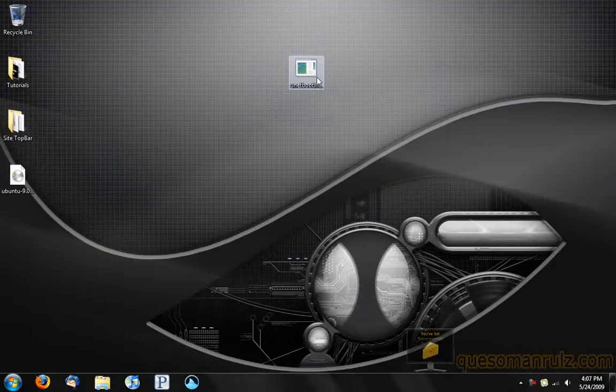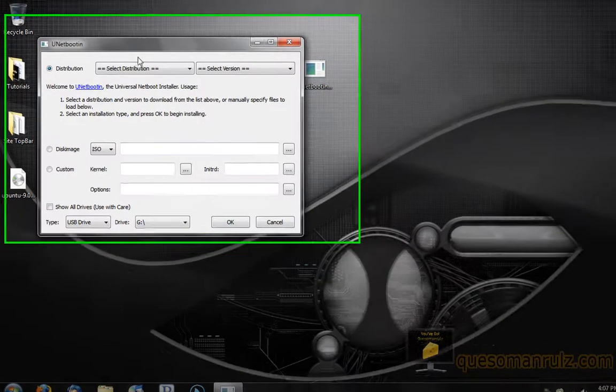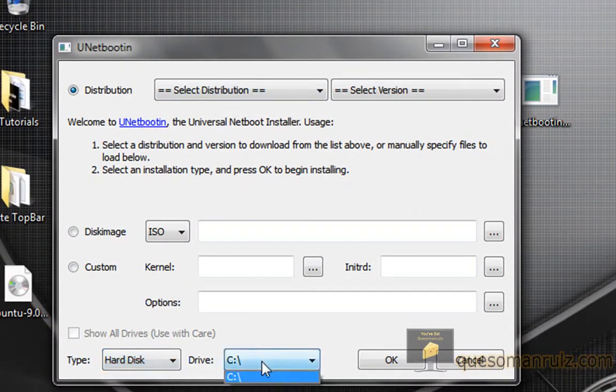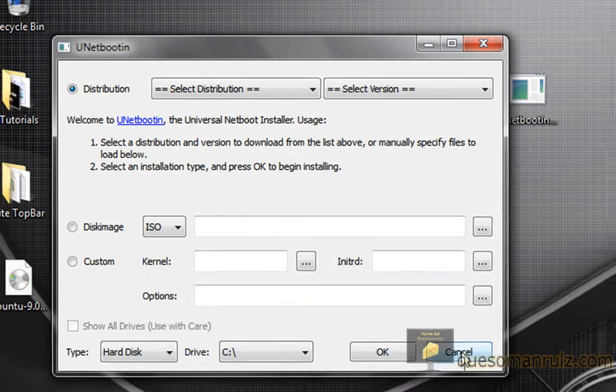So there you go, you guys. After you go through the process with Unetbootin that I just showed you, you'll either be able to boot from your flash drive or hard disk. If you want to do a hard disk, just select hard disk and your hard disk. And it'll automatically install it. It's a very easy and fast way to install any Linux distribution that you want.